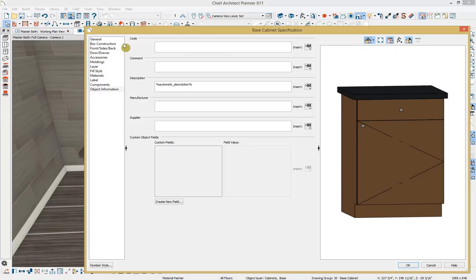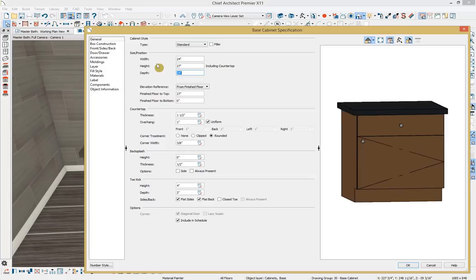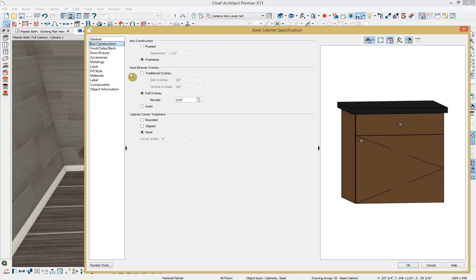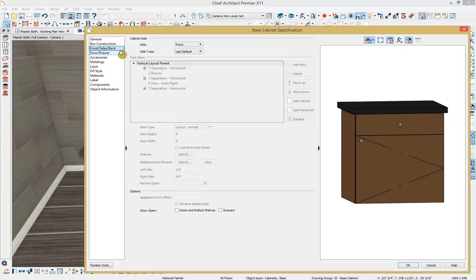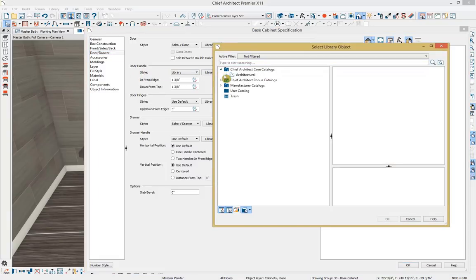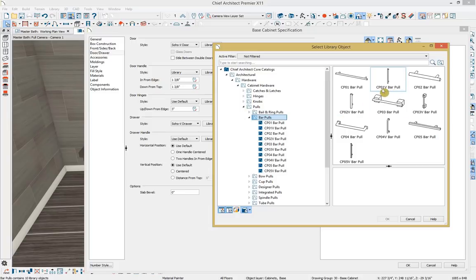Let's go to the general panel. We'll change the height to 27 inches, the depth to 21 inches, and the floor-to-bottom value to 9 inches above the floor — so we maintain a level 36 inches from finished floor to top of cabinet. I'll remove the toe kick by typing 0 for those values. For the door handle style, I want a more traditional bar pull, so I'll click on the library browser, go through the core catalogs, and select the CP01V bar pull. I'll move it so it comes down from the top 9 inches resting on the door. For the drawer handle, I'll type the code CP01 to pull it up, select it, and click OK.